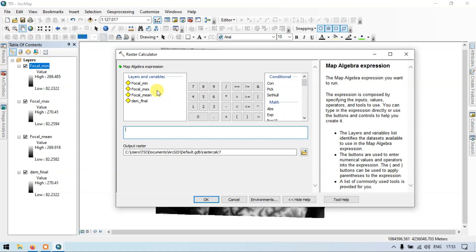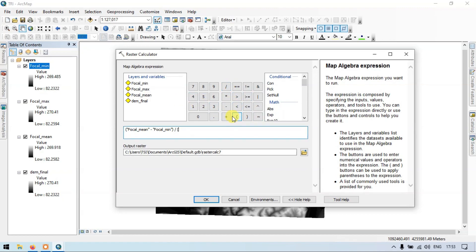Enter the formula as: (Mean minus Minimum) divided by (Maximum minus Minimum). This is the formula to create our Topographic Roughness Index.